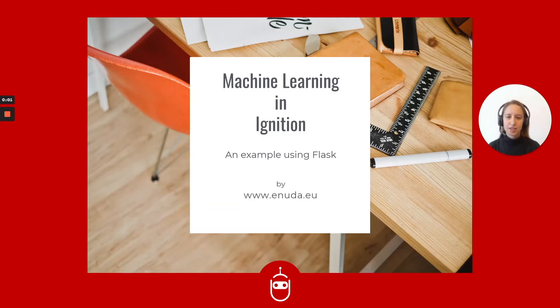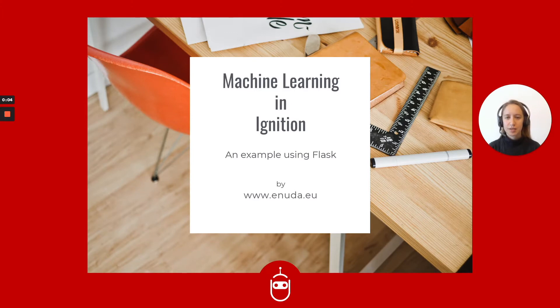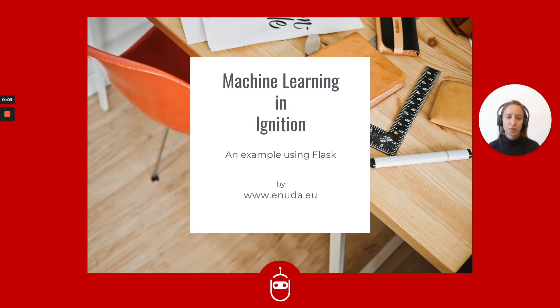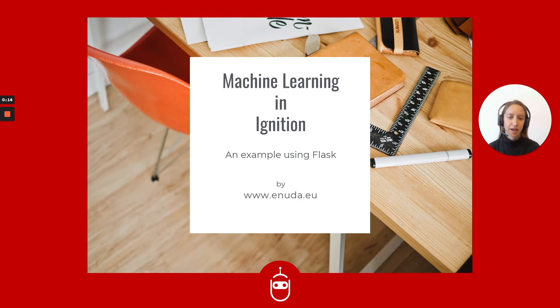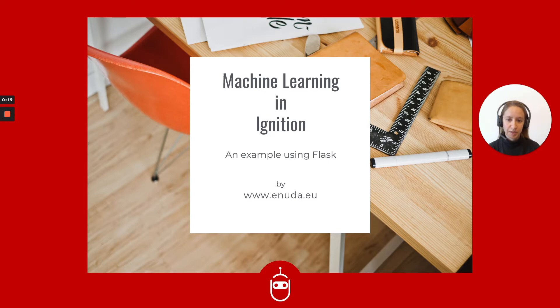In the next series of videos, we would like to show you how you can start machine learning in Ignition. In order to do so, I will guide you through one example that uses the Flask framework and the CPython external scripting from Ignition.